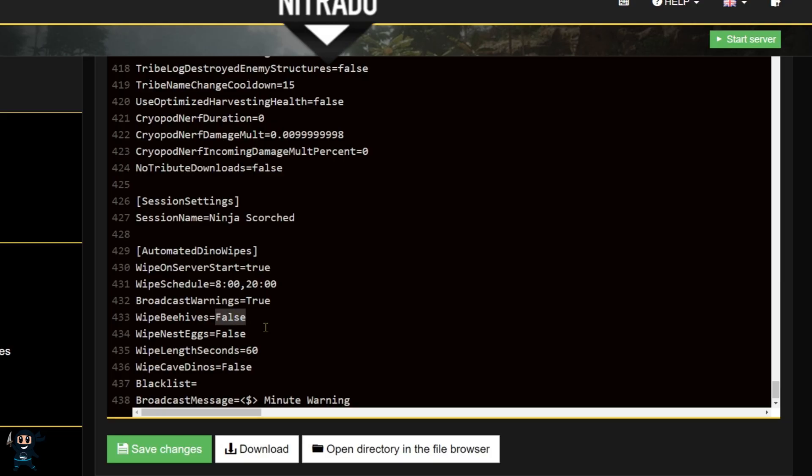Wipe beehive, nest eggs, and cave dinos: if set to true, they will be deleted when the wipe occurs, allowing for fresh spawns. But if this is set to false, then they will be unaffected by the dino wipe.